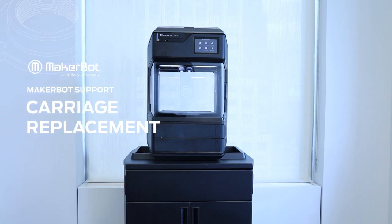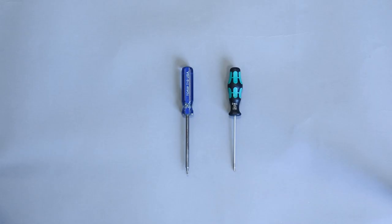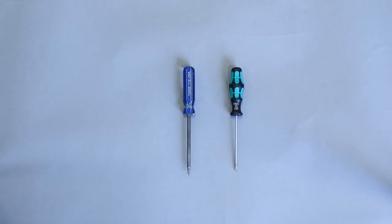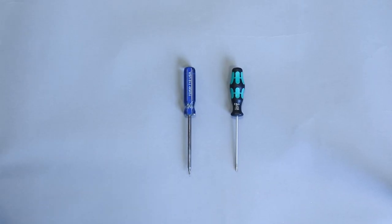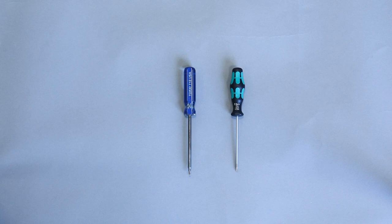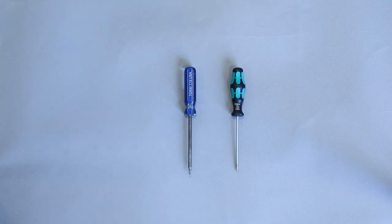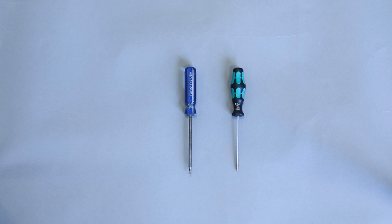In this video, you will learn how to complete a carriage replacement on your Method Series printer. Before you begin, you'll need to make sure you have a few tools handy. For this process, we'll need a T10 Torx driver and a 2 millimeter hex driver. Additionally, you may want to have something on hand to keep screws organized.